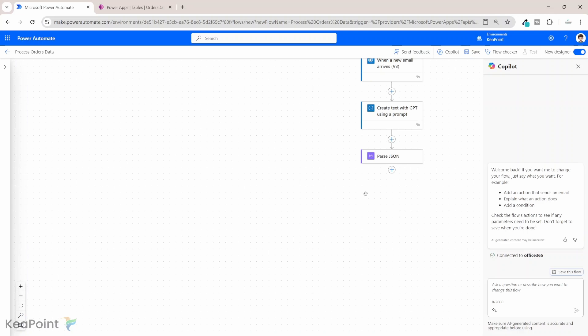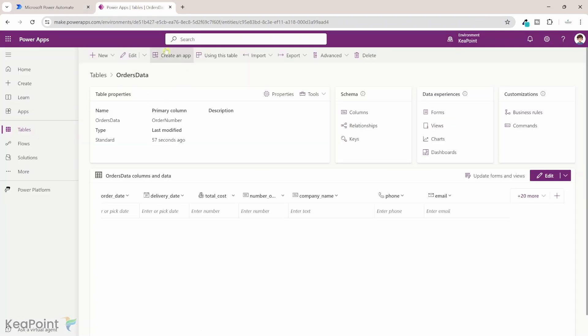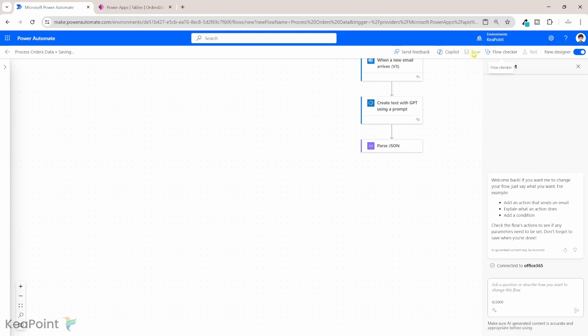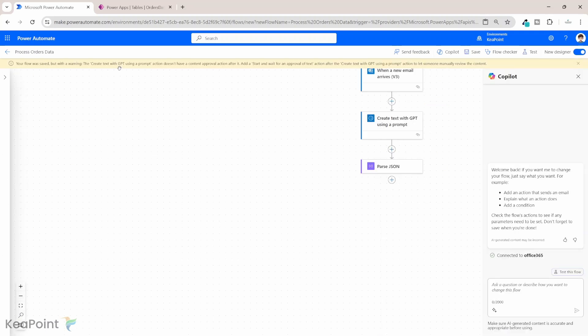We are now going to add this information to the Dataverse table. We created that table while editing the flow, so we'll save the flow, close it, and reopen it so we can see the Dataverse table. The flow is saved but with a warning: when using a ChatGPT prompt action, it is recommended to have a content approval action after it — so a human can verify the data before it is saved. For this demo I will keep it simple, but in a real-life scenario, add an approval process.